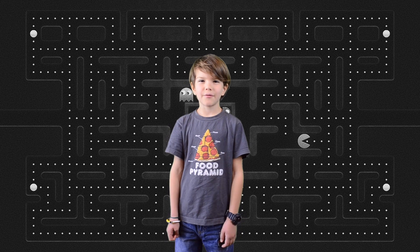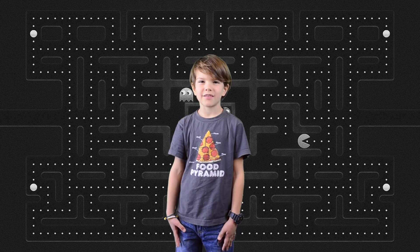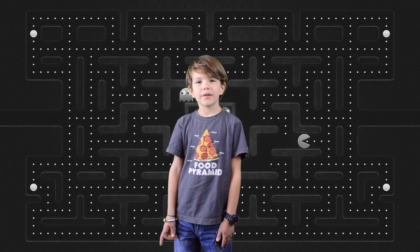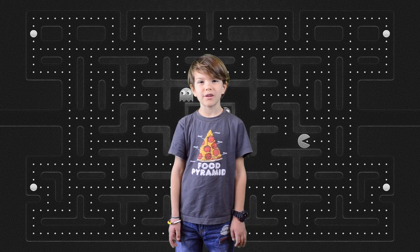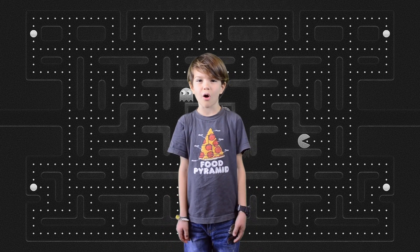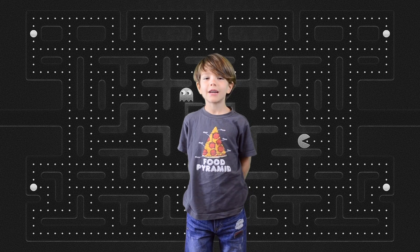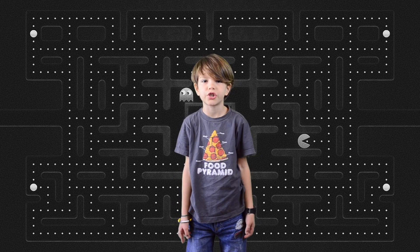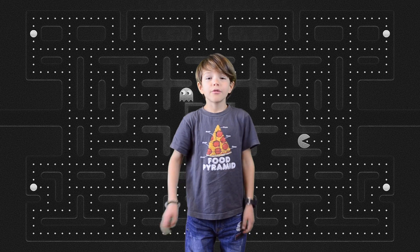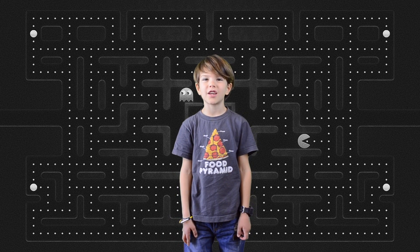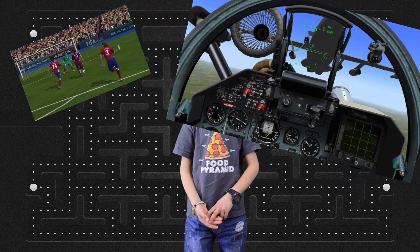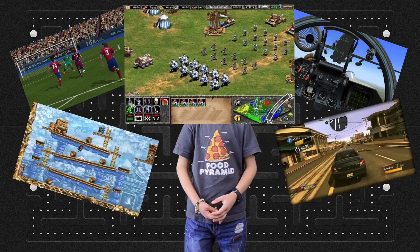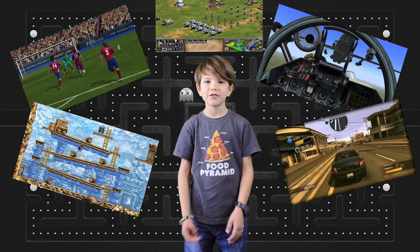Hi guys, today we're here again with Zach, and as I said in our first videos, we're going to be working a lot with games. As you may know, there were millions of games in computer history. There are different types of games like sports simulators, puzzles, racing, strategy, and a lot of other different games.